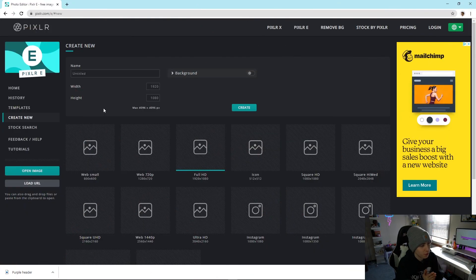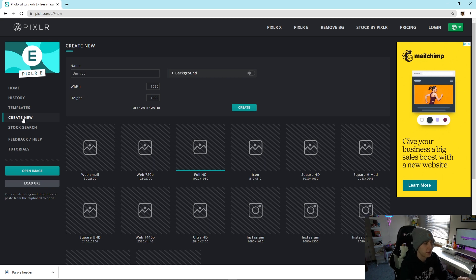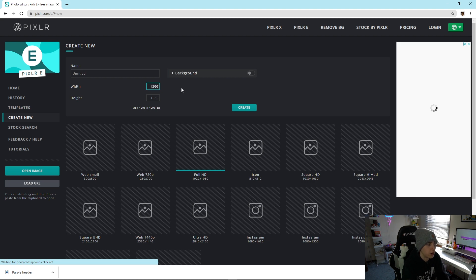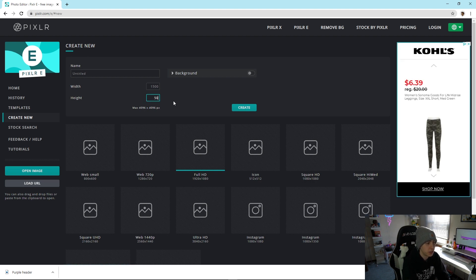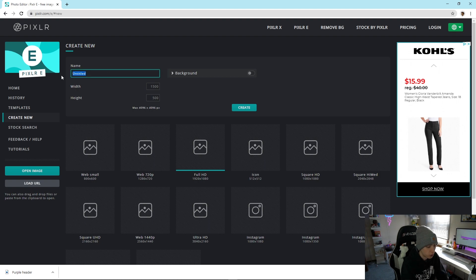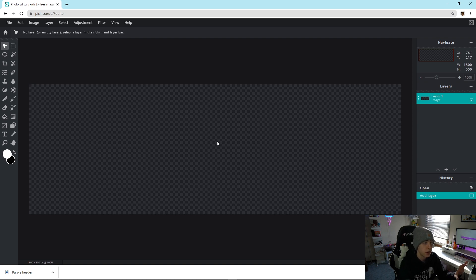The first thing you want to do is head to Pixlr E — there will be a top link in the description. Go to Create New on the left side and type in width 1500 and height 500, which is the standard sizing for a Twitter header. Name it whatever you want — I'll put 'Twitter Header Purple' — then click Create New.